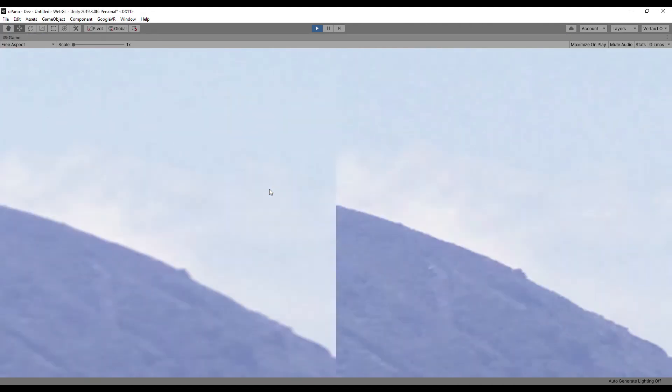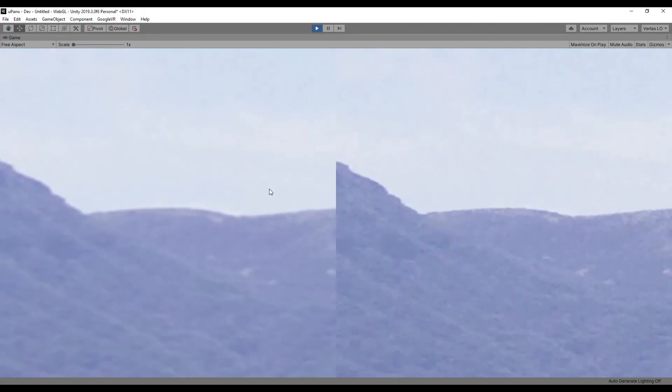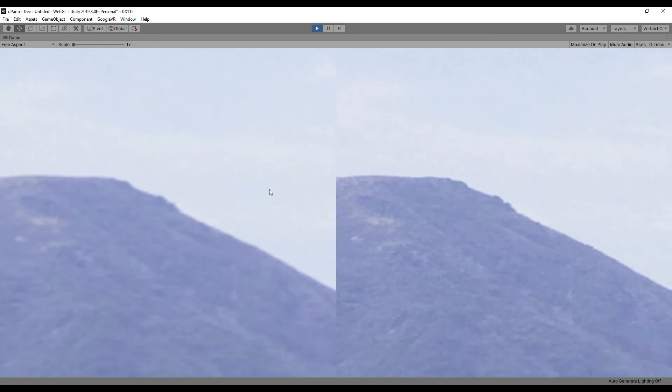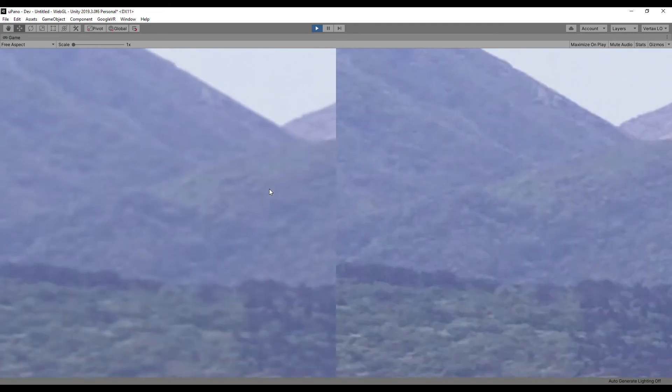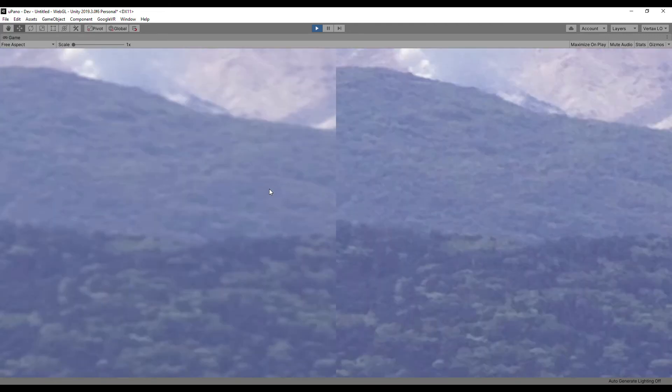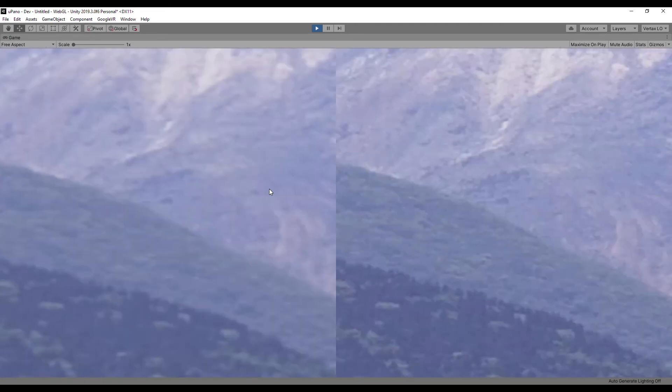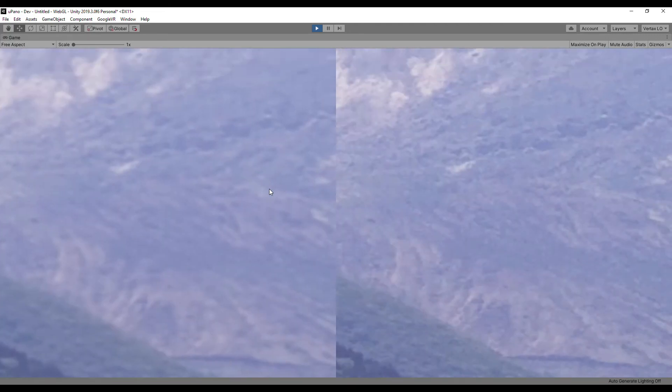On the left is the regular texture, on the right is a huge texture. You see that when using huge texture the result is much sharper.